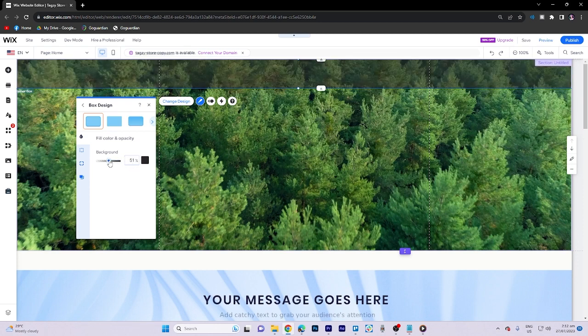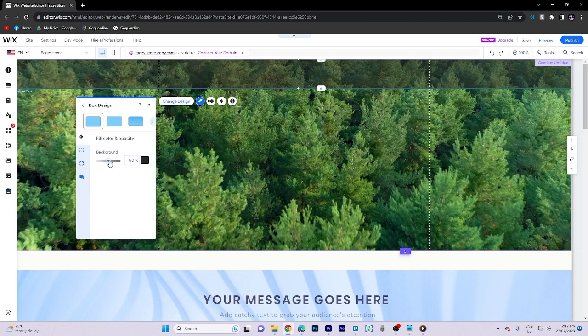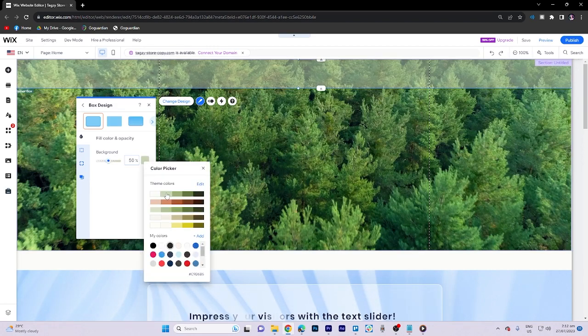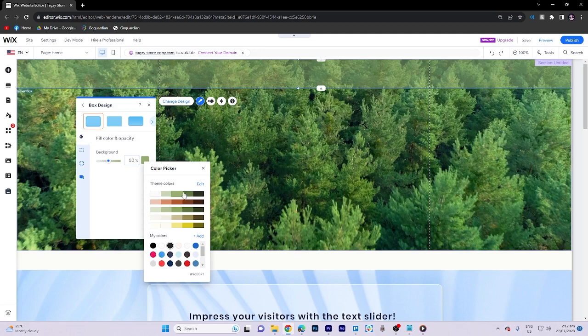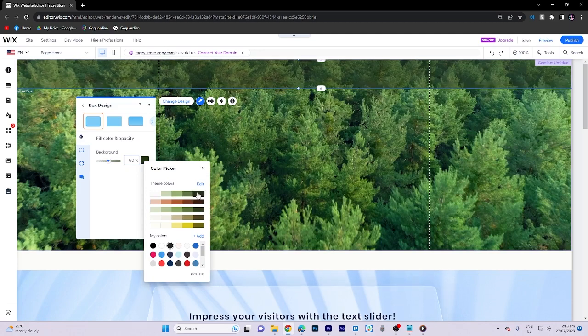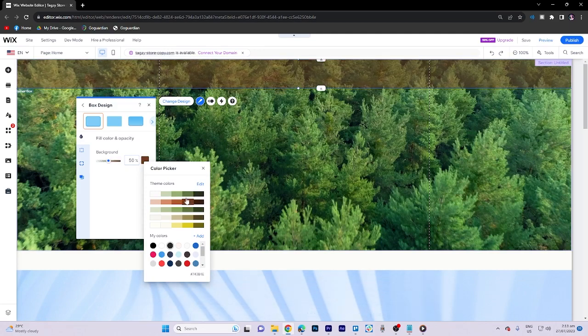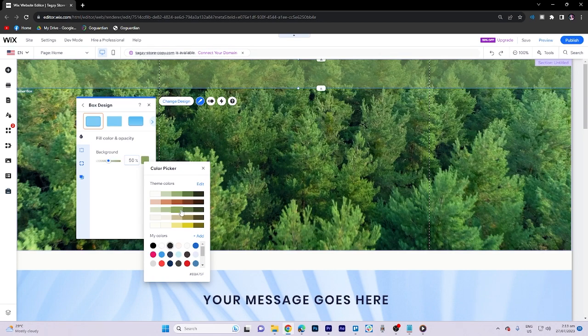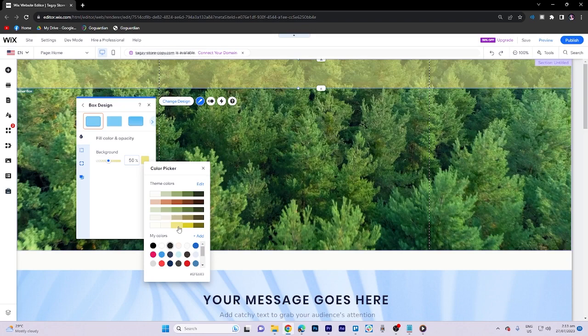...this to 50%. So as you can see it's already transparent and we can also change the colors here. There's a lot of options. We have green, we have red, we have the lightest to darkest.